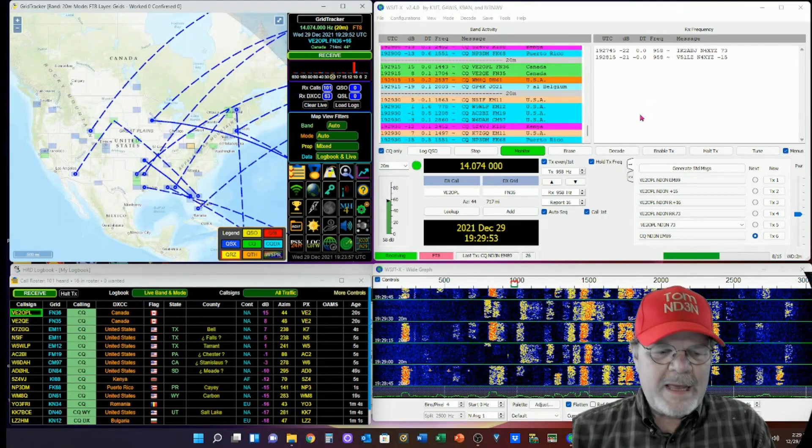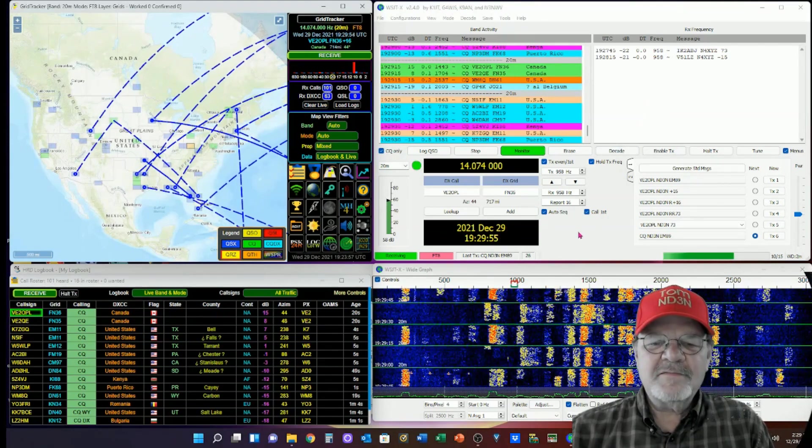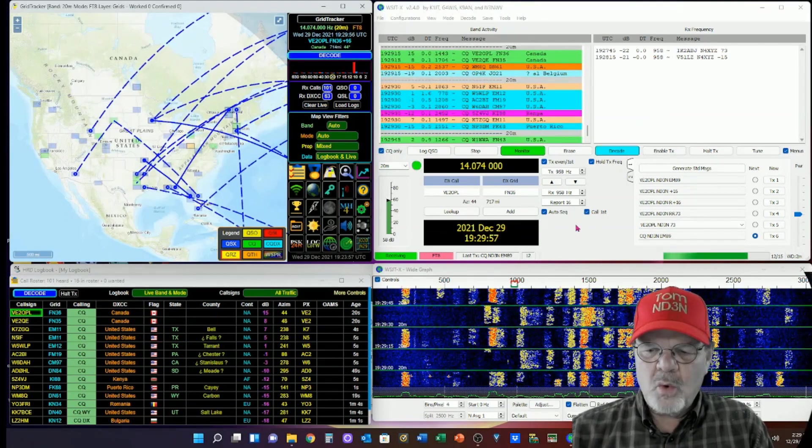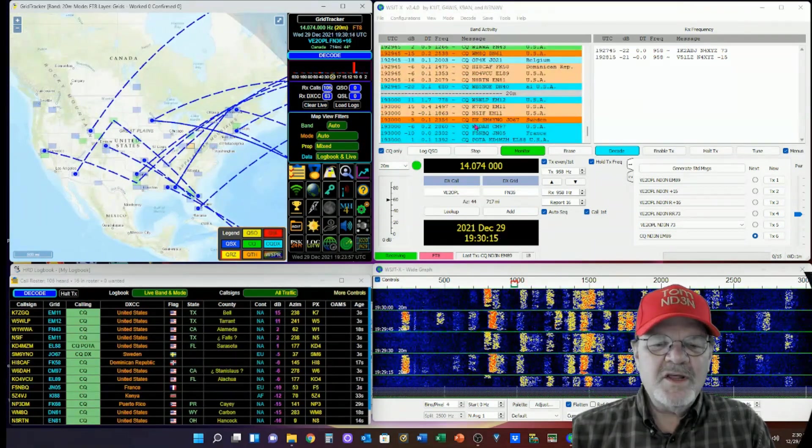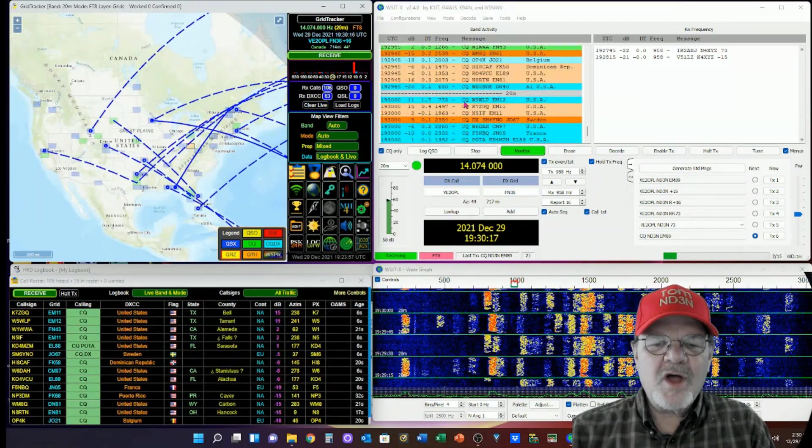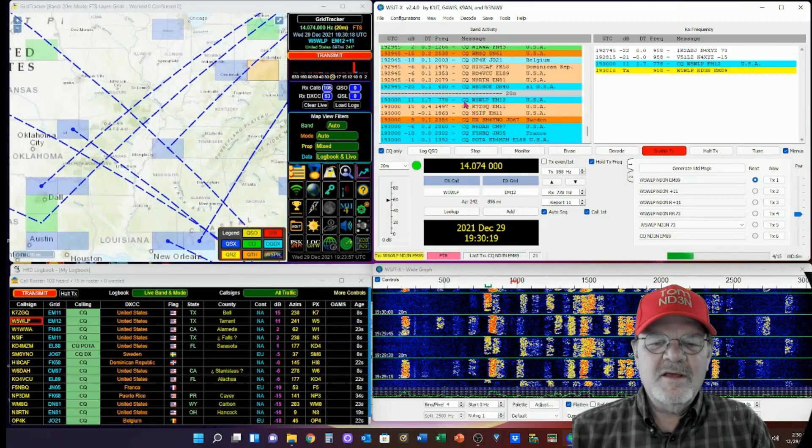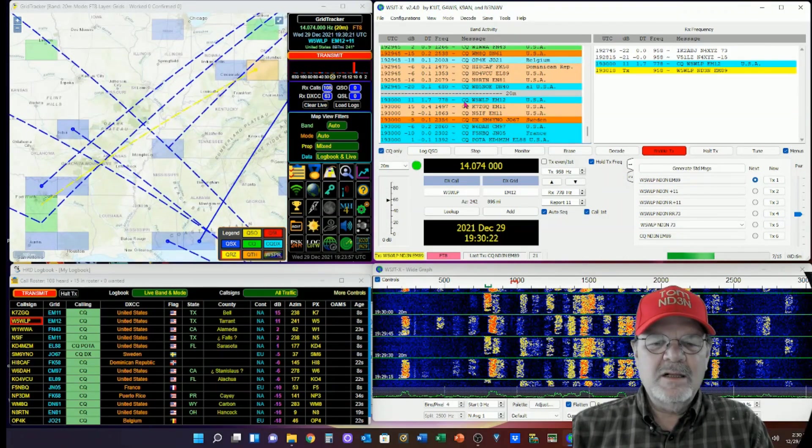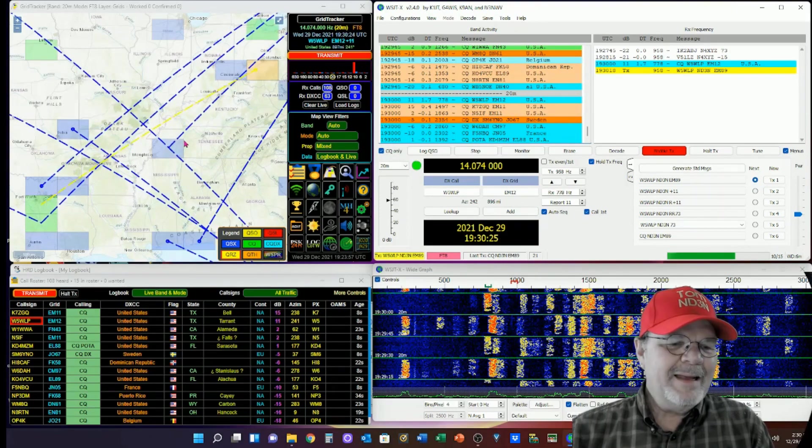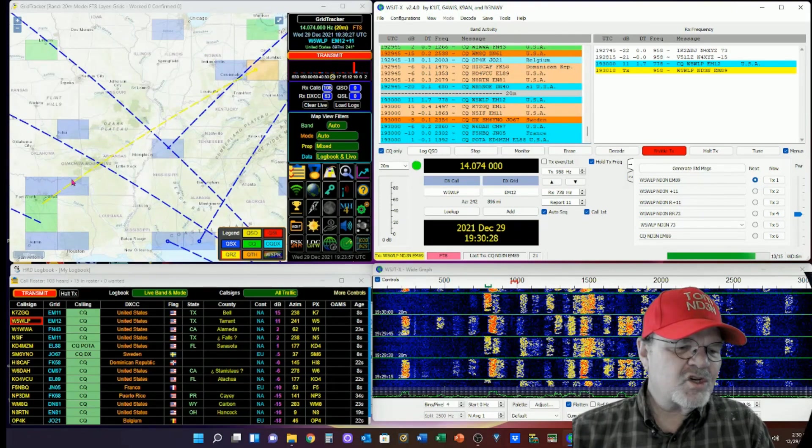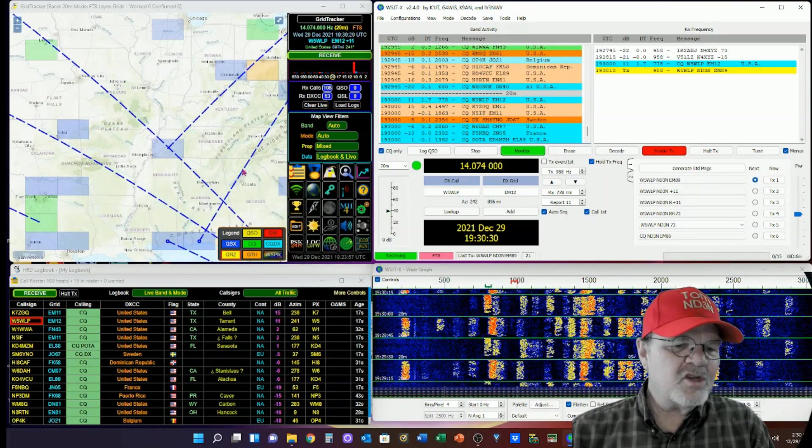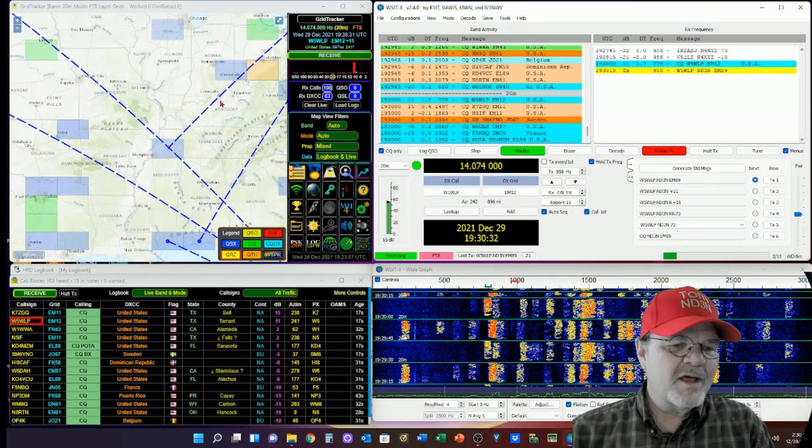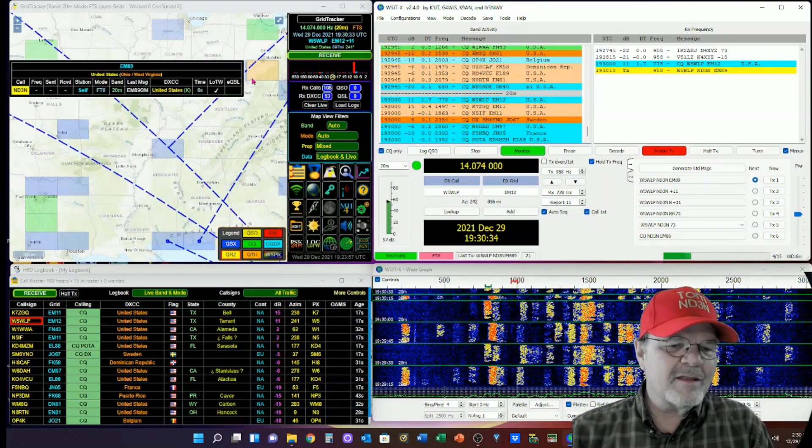We'll close that, and I'm going to try to find a station that I want to work. Here's a new listing, and I'm going to go and try to work W5LPL, or WLP. You can see that now, here's my QTH. Here's his QTH. My map has zoomed in to give me both ends.